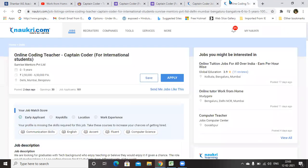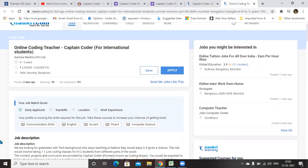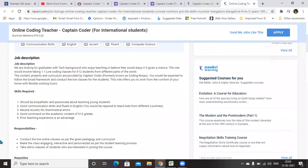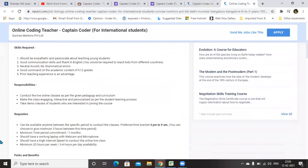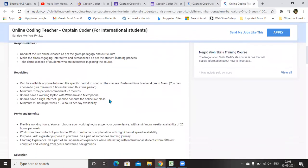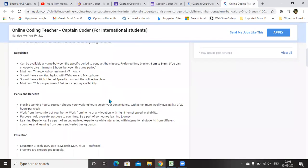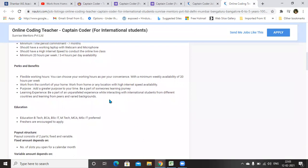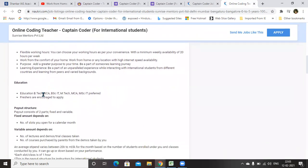You can see here the requisite is, like all other companies, they are recruiting the candidates with computer science background for this job. Educational qualification is BTech, BCA, BSc IT, MTech, MCA, MSc IT preferred.